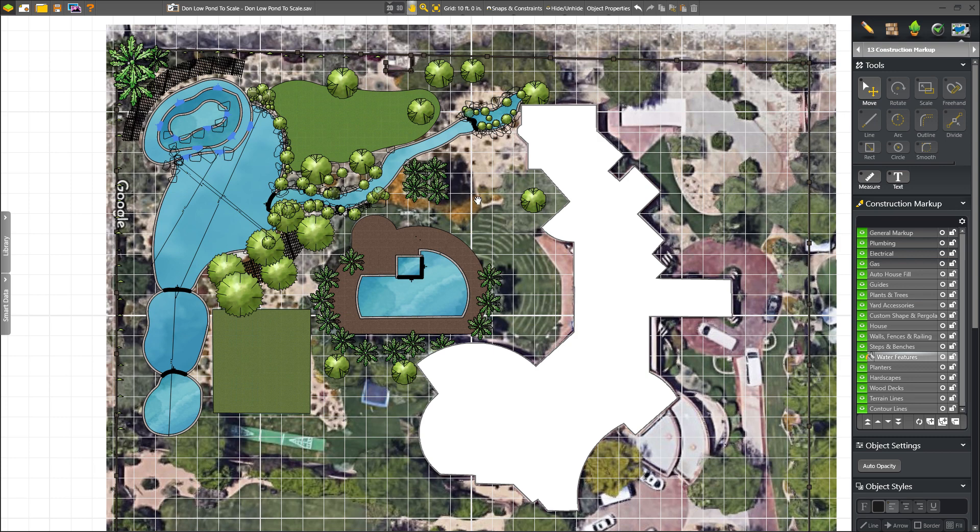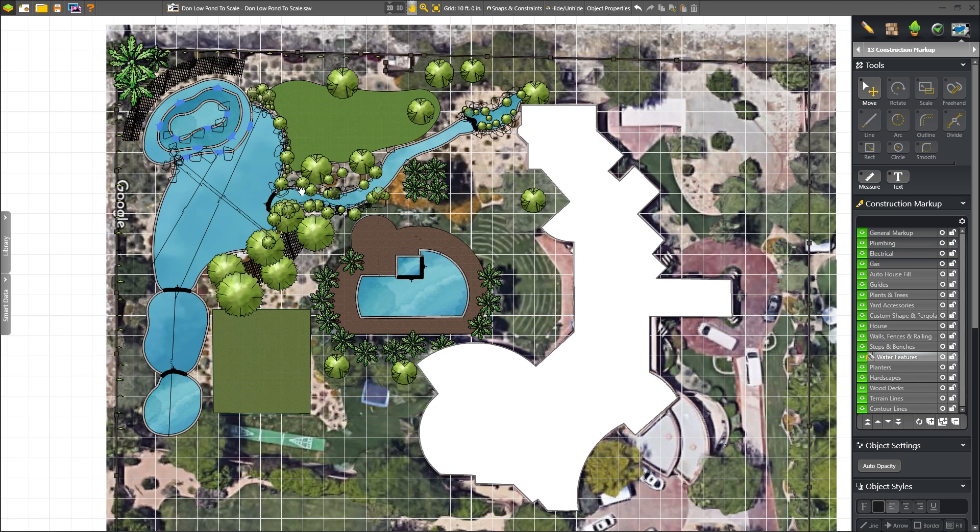And what we discovered was that in order for the putting green here to go in, we had to redirect our stream and bring it around and drop it in over here where we were originally going to bring it around through these trees and drop it in over here. So a couple of design changes had to happen there.